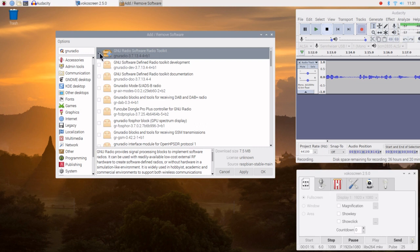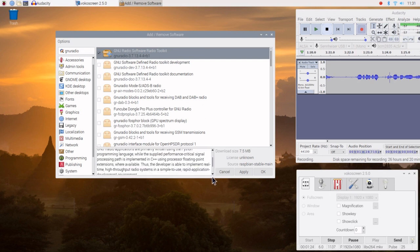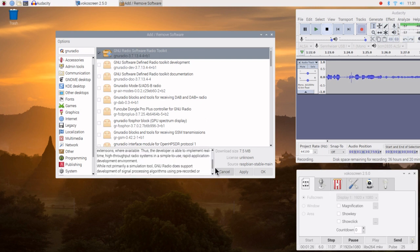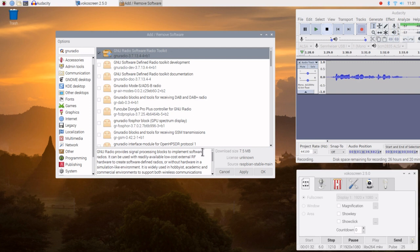So we're going to select this. Before we do that, we can browse down here to see a short description of what GNU Radio is. Fundamentally, it's a set of C++ routines that are surrounded by Python, and then there's a graphical user interface.